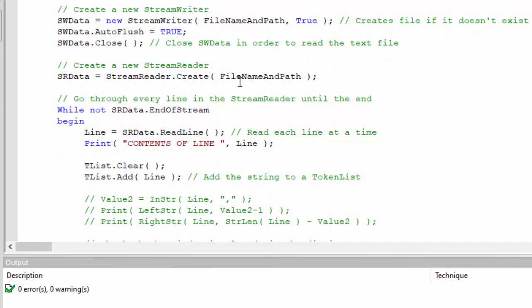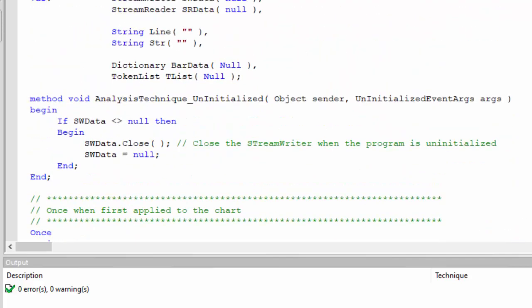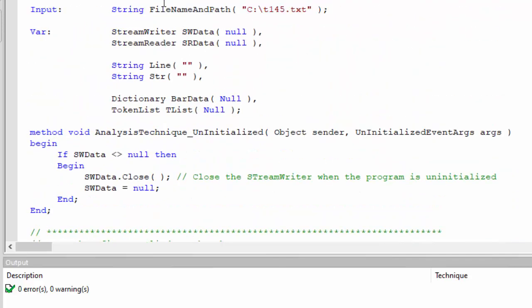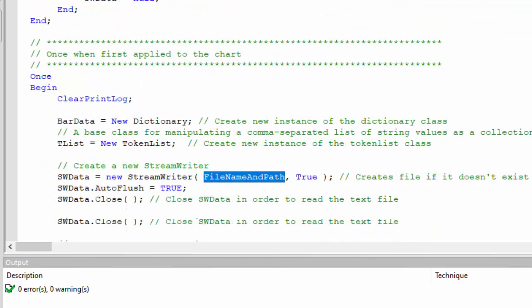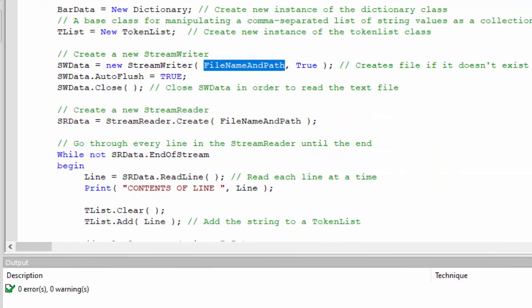And then what I'm doing is creating a new stream writer. If the file name and path doesn't exist, and this is the user input file name and path, if that doesn't exist what the stream writer will do is create it. We want this to be auto flush and then we're going to close the stream writer.